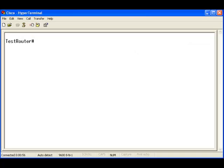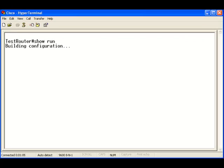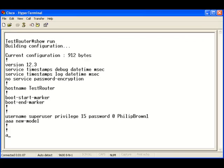Here we are on the HyperTerminal connected to the test router. Let's take a look at the running configuration.